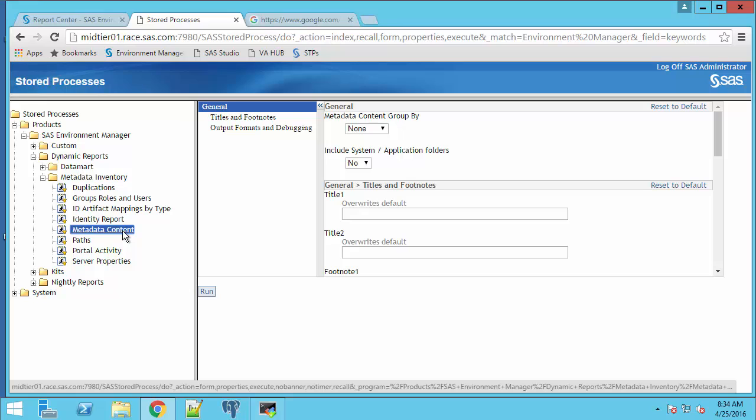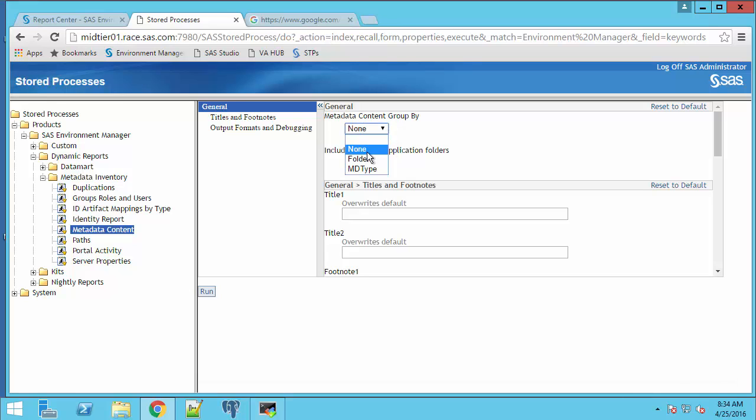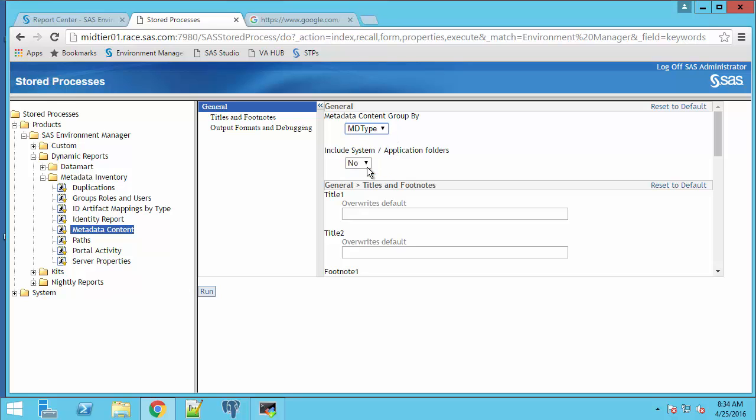Next, we'll run the metadata content report. So select it. And then there's an option here to either organize the report by folder or by metadata type. In the first run, we'll select metadata type and click run.